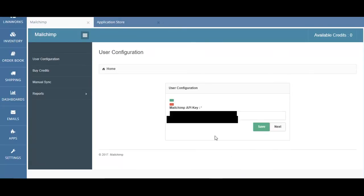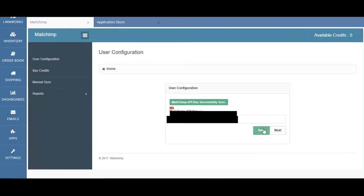Once you've pasted the API key from your Mailchimp account into the API key field, you can hit Save. Once you see this stamp which says Mailchimp API key successfully saved, you can then hit Next to proceed.